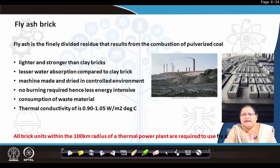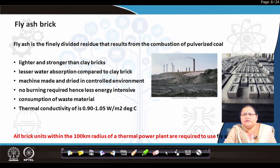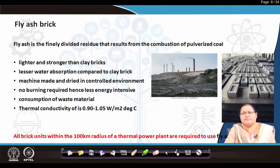Now, why will people select it? The government, as I mentioned regarding codes and standards in my initial lecture, has declared that all bricks used within a 100-kilometer radius of a thermal power plant are to be fly ash bricks. That has been declared by the central government in India.